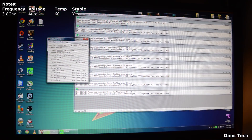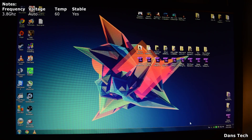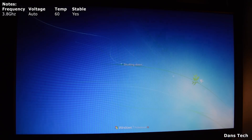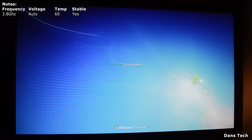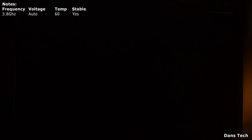We're running about 60 degrees, I'm happy with that. Now I'm going to show you how to do manual voltages, because typically when you just change the multiplier, your motherboard feeds the processor whatever voltage it says it wants, and this typically gives you higher temperatures.